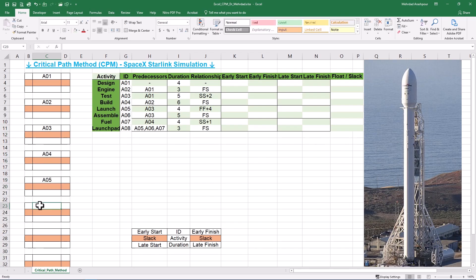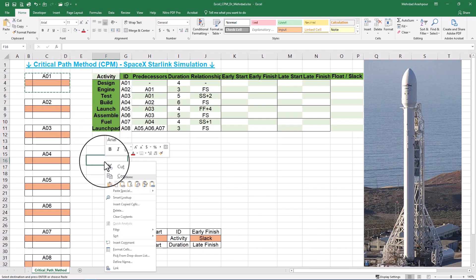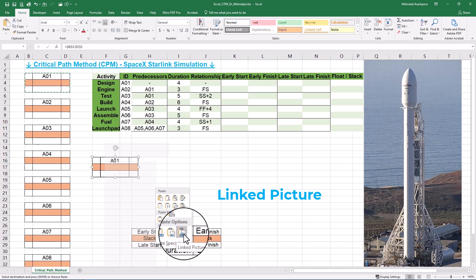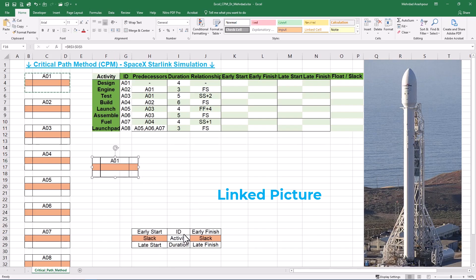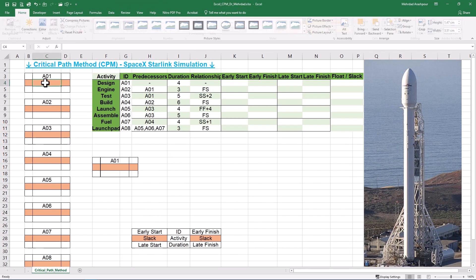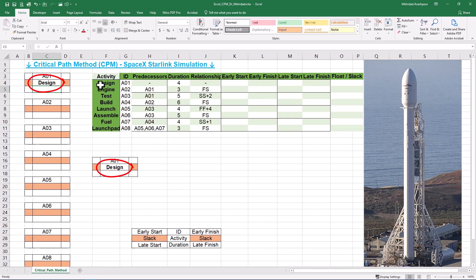Now, this is time to place project activities based on the network logic provided in the table. Select and copy the range for activity A1. Then right click on an appropriate cell and from the paste special menu, choose Linked Picture. This feature allows you to create a dynamic image that updates automatically when the original data changes. For example, if you link the activity name to the project data, our network will reflect that automatically.